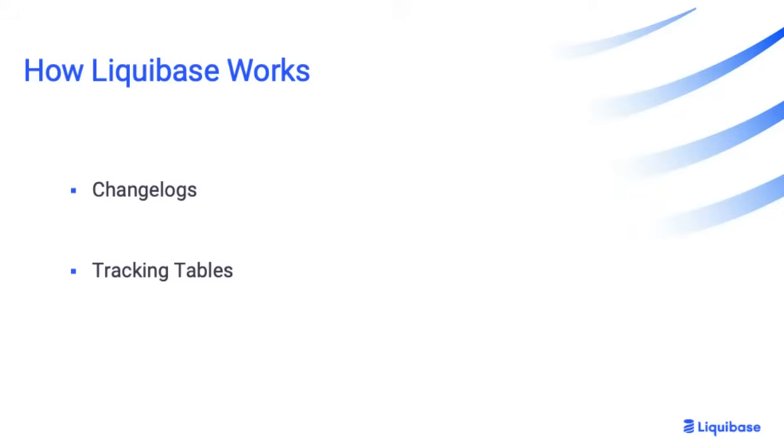Hello, my name is Steve and I'm a Liquibase support engineer. Today we're going to cover two basic mechanisms that Liquibase uses to track versions and deploy changes to your database: changelogs and tracking tables.